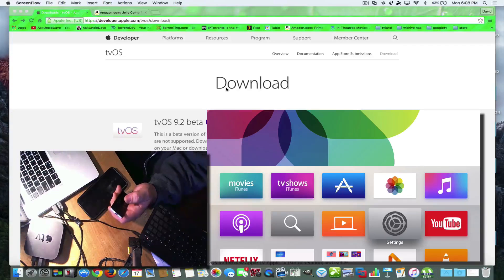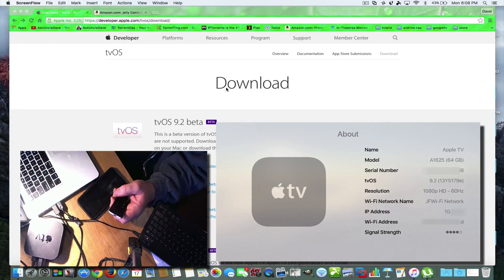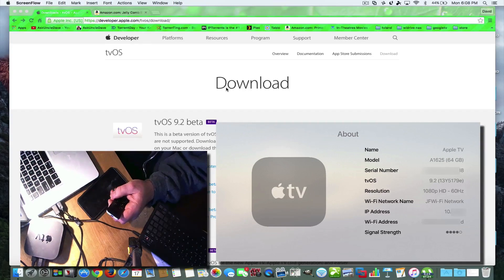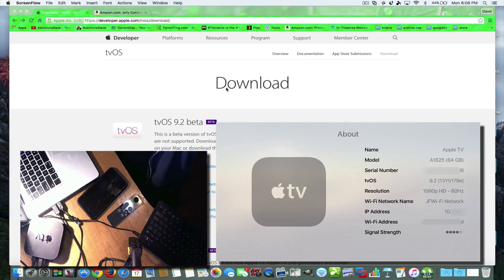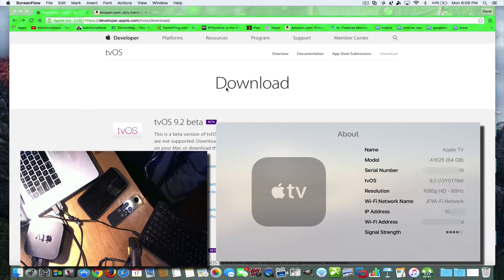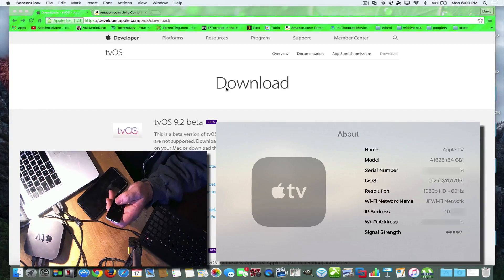Hey everybody, this is Dave from AskUncleDave.com and today I'm going to show you how to get tvOS 9.2 — the latest Apple TV release that has the way to build folders, connect a Bluetooth keyboard, support for other languages with Siri, the podcast app, and also the app switcher. You can switch between apps, and it looks different this time around.